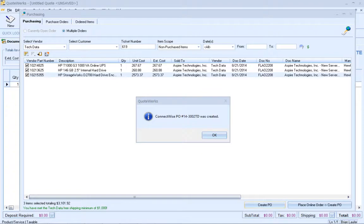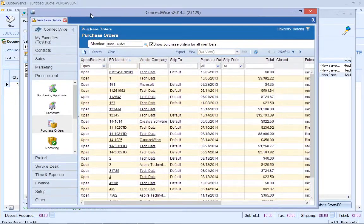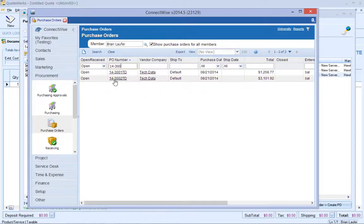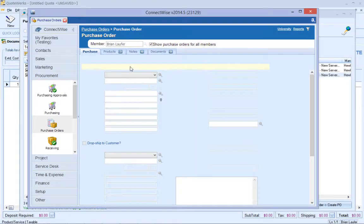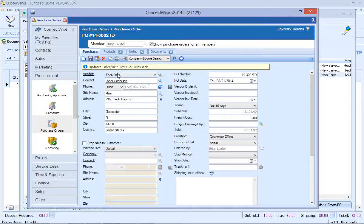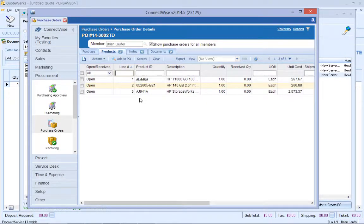Now that we've created that PO, let's take a look at it inside of ConnectWise. Here's the PO that we just created. You'll notice that we have the vendor, and if we go under products, here are the three products that were on that purchase order.